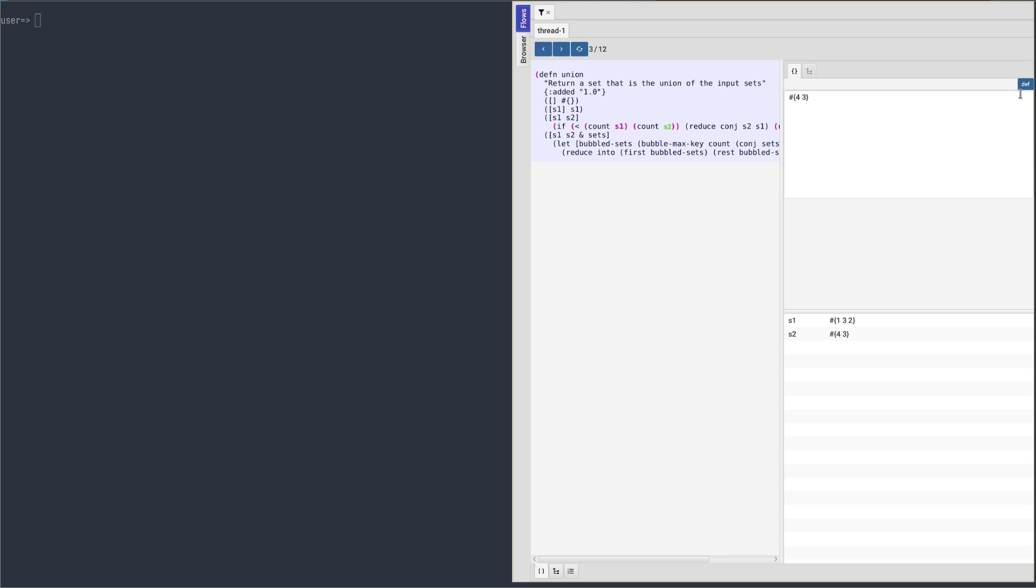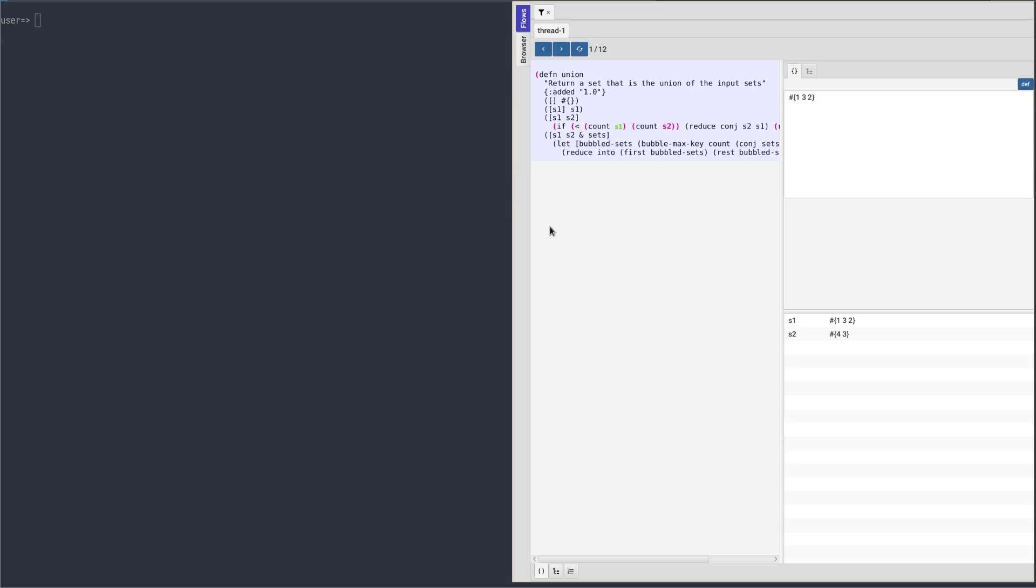If we click on it, it will ask for a var name and define that value in the user namespace under the provided name.